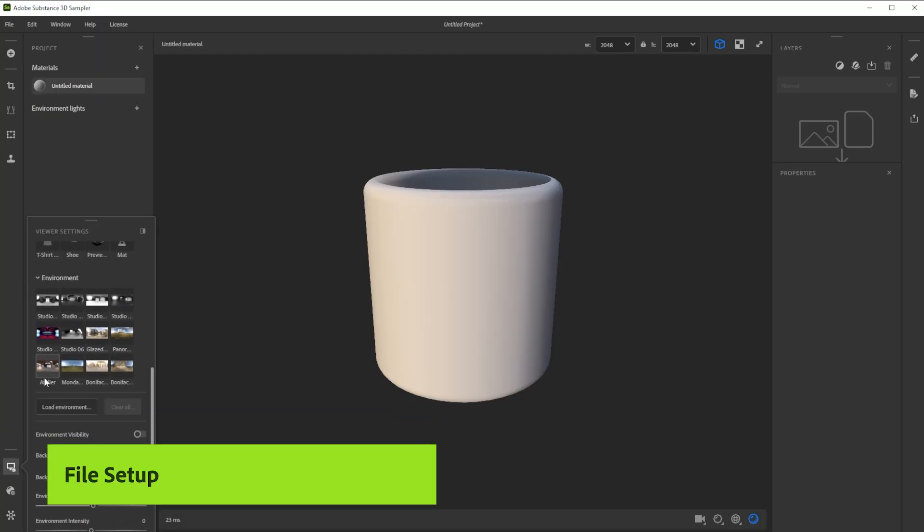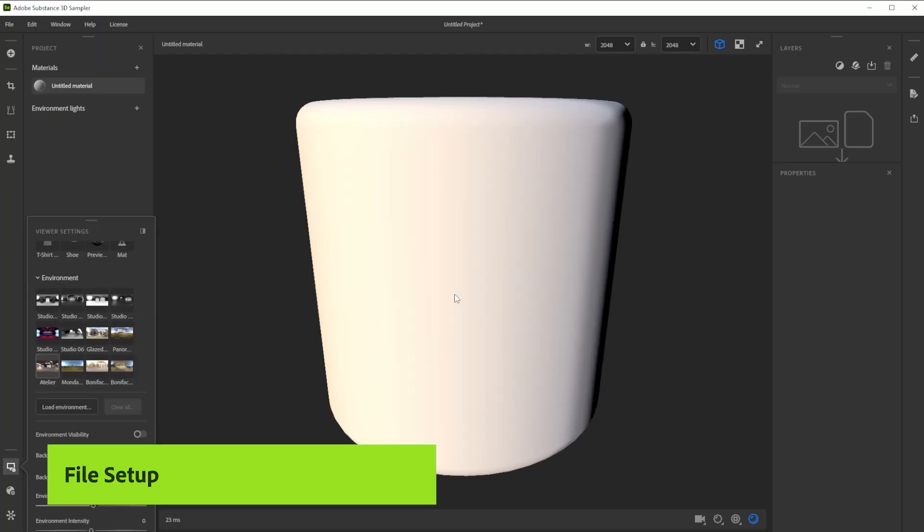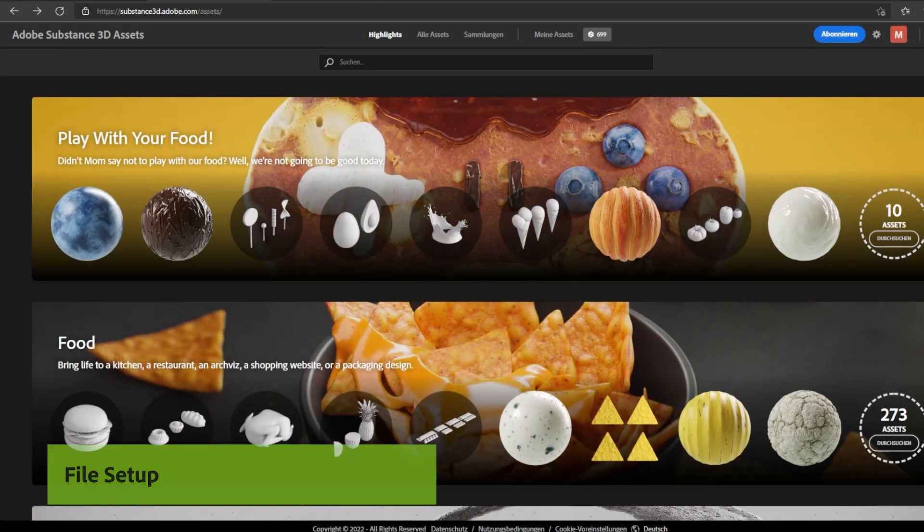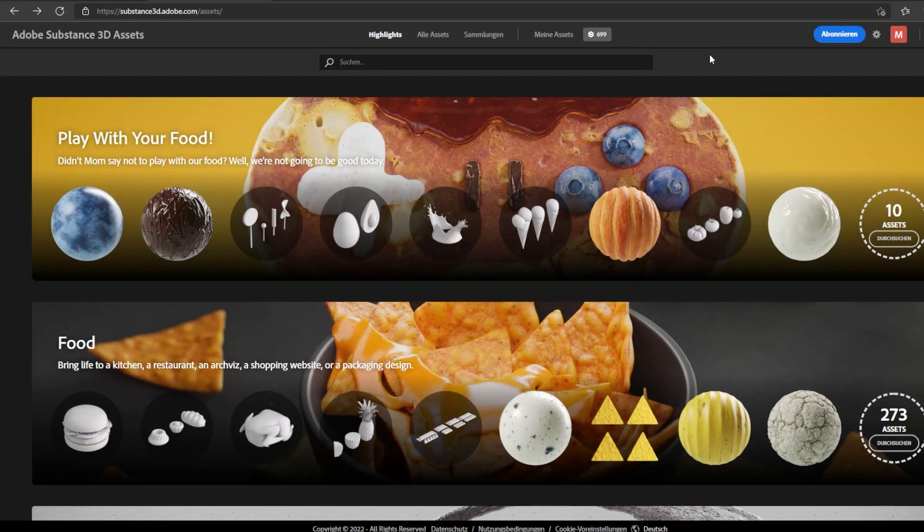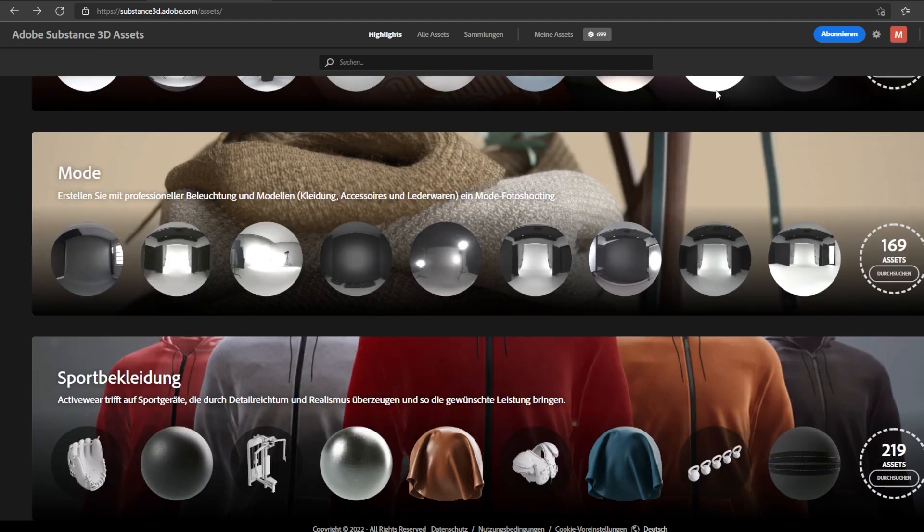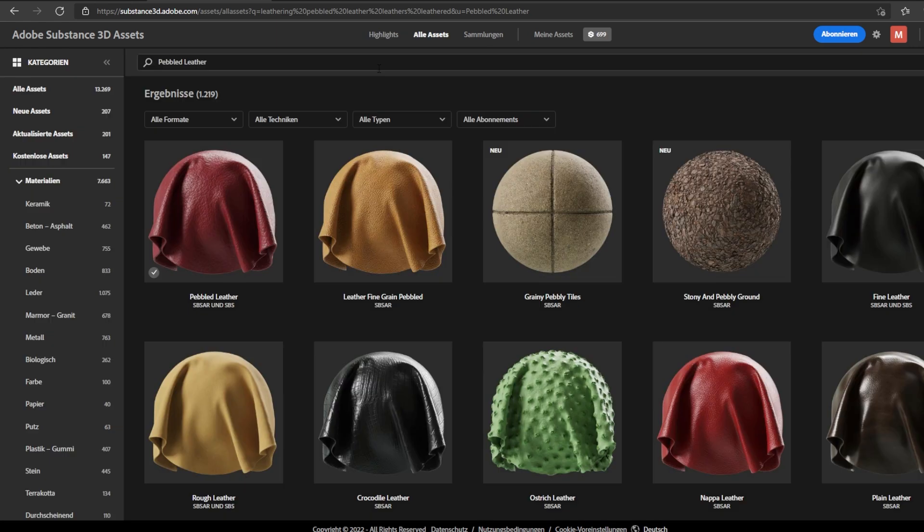We'll also explore ways to tweak and edit the material. We're using the pebbled leather material asset from the Adobe Substance 3D Assets website. To get it you need a subscription or points, search for Pebbled Leather and download the SPSAR.